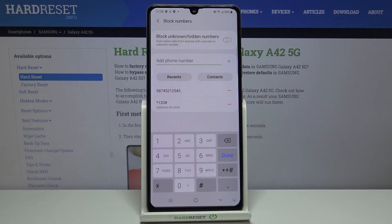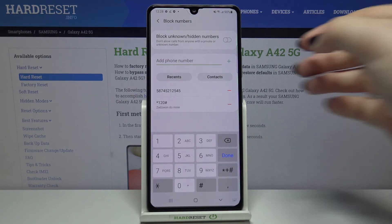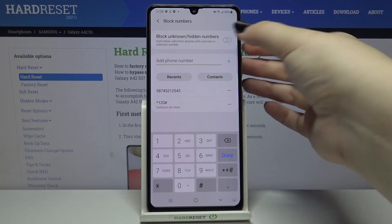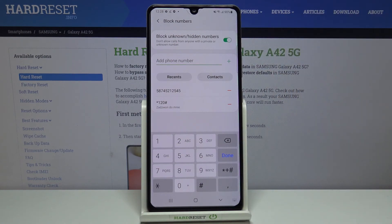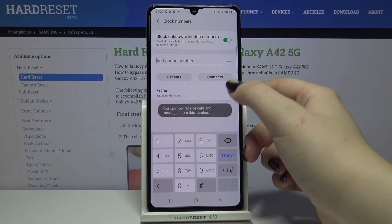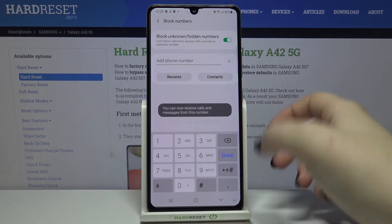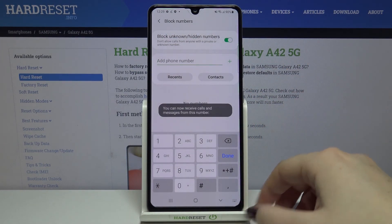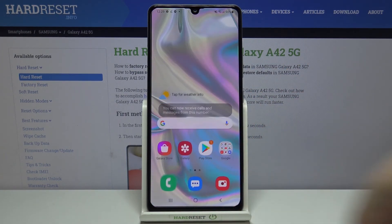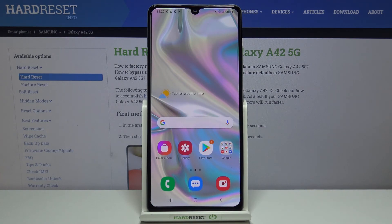Your device also gives you the option to block all unknown or hidden numbers — those not saved on your device. To turn it on, just tap the switcher. You can unblock individual numbers by tapping the minus icon, and as you can see they immediately disappear. That's all — this is how to block a number on your Samsung Galaxy A42.